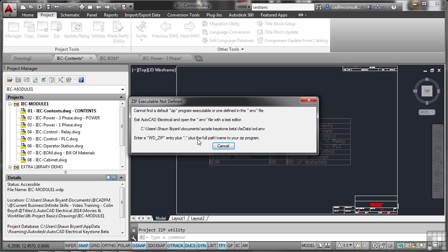Now I haven't actually set that up and I'm not going to because I don't actually need to zip up the file in this particular instance. I'm just showing you that you can zip the particular files to send them or transmit them to somebody.